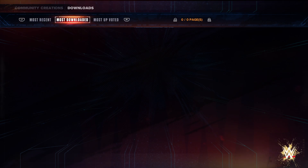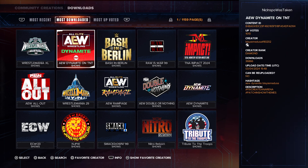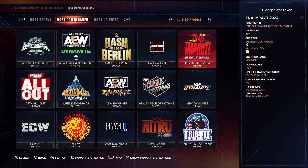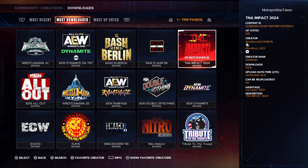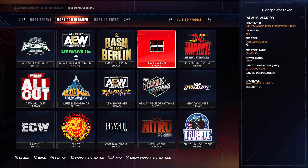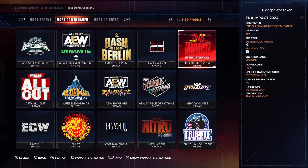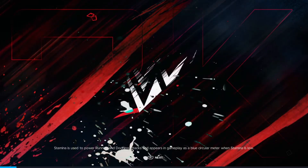I prefer to go to Shows and download the entire show, and that way you have the logo and everything, and it's so easy to implement in the universe. Right here, you will literally find TNA Impact 2024. It is the fifth result.